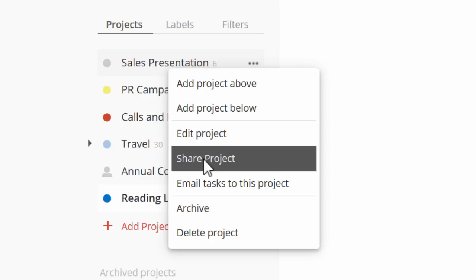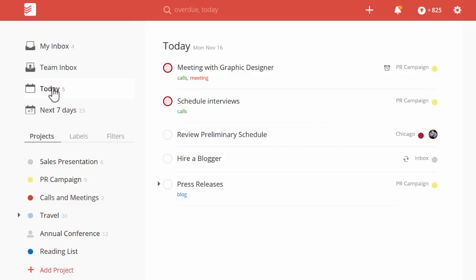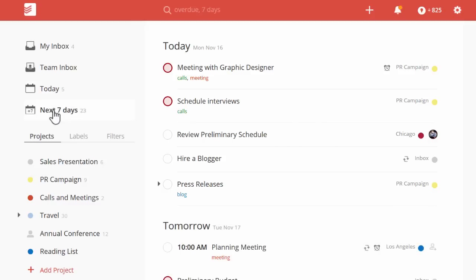For instance, you can share your project with your colleagues and work on it together. Now, review your tasks for today, or for the next seven days.